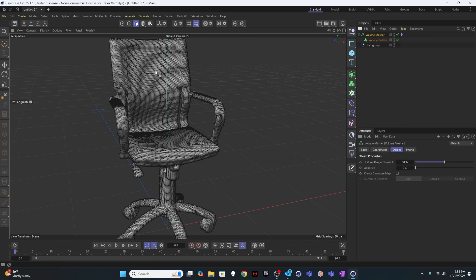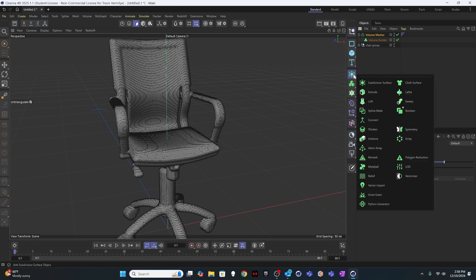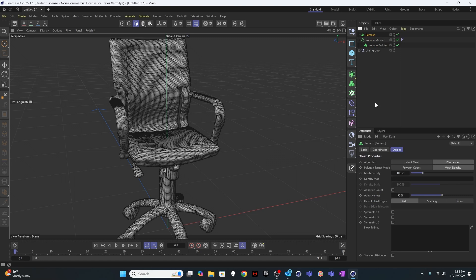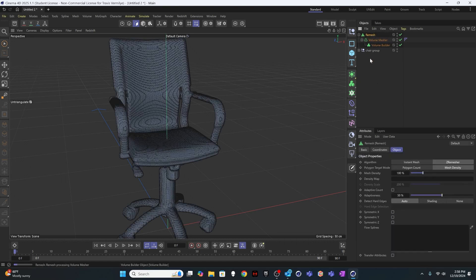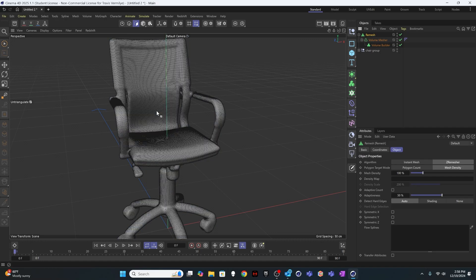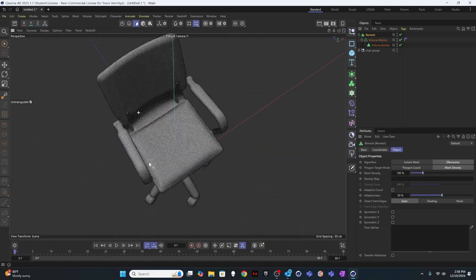And now I want to take this volume mesher and reduce the number of polygons so that it's something that's easy for the system to work with. So to do that, I'm going to create a remesher. So I'm going to grab remesh, drag the volume mesher inside the remesh. And now it's going to calculate a new mesh for this chair. So very nice. It's done that.